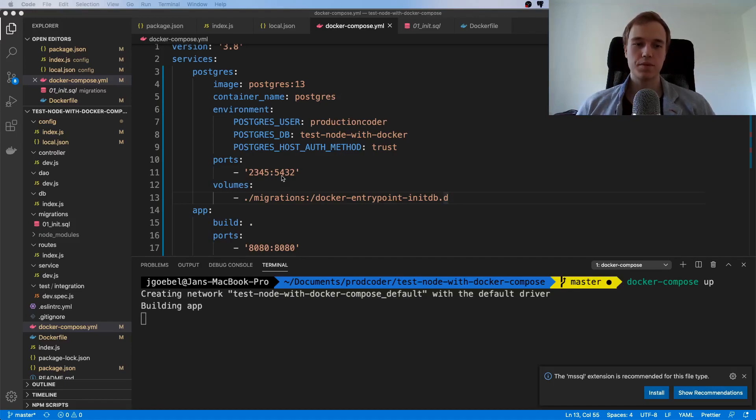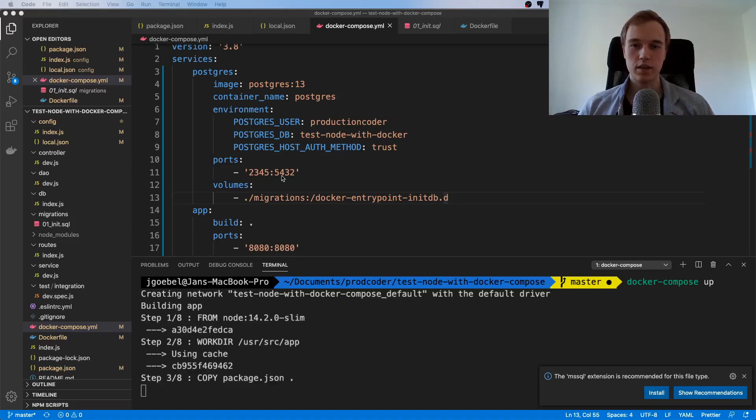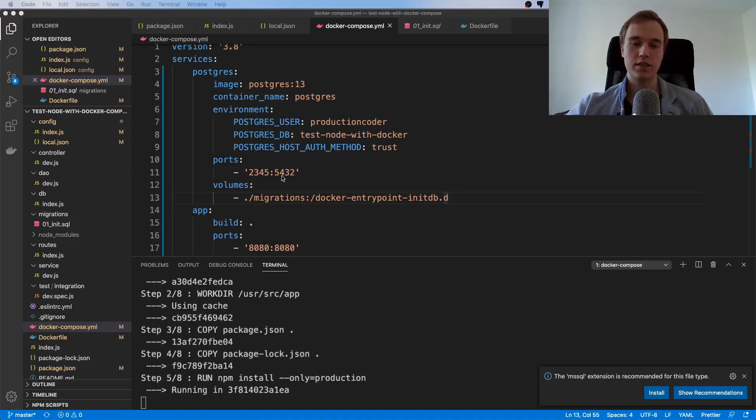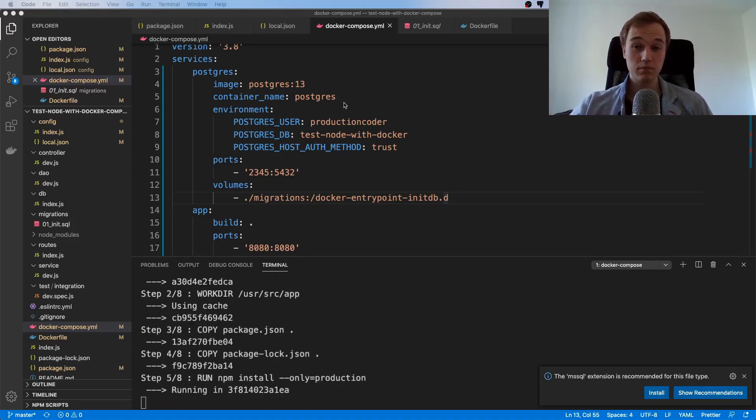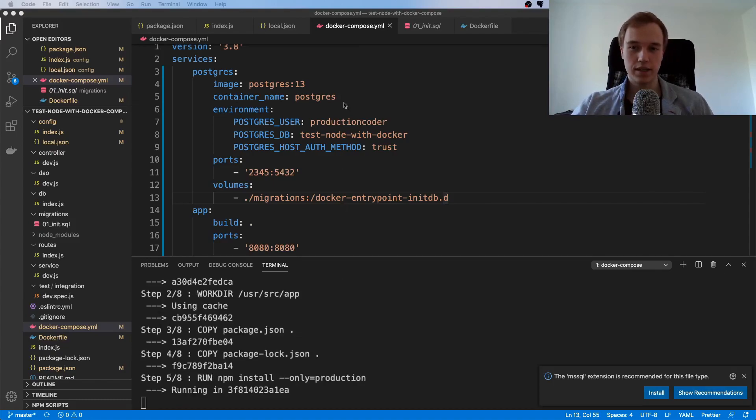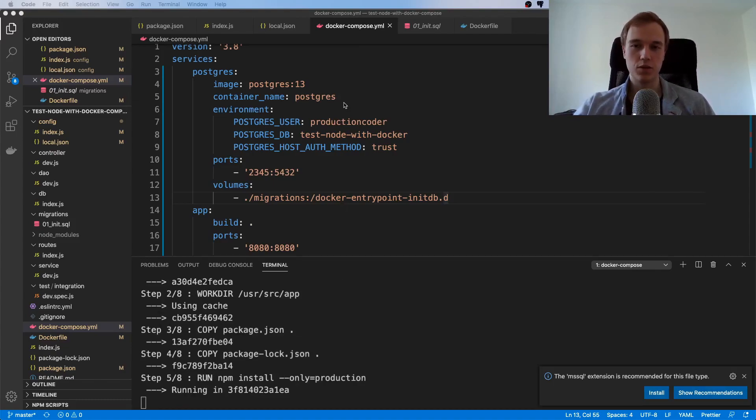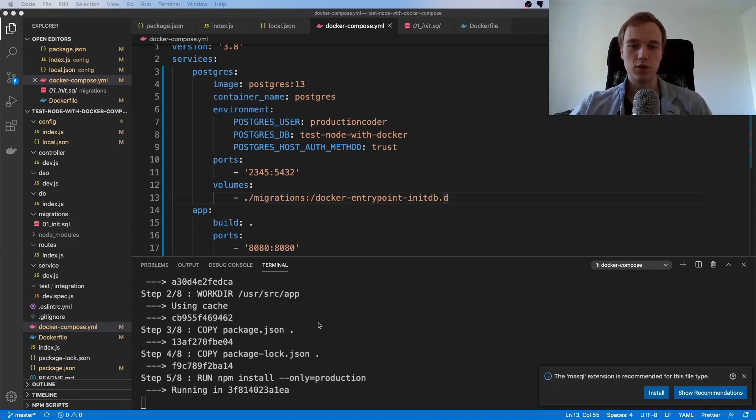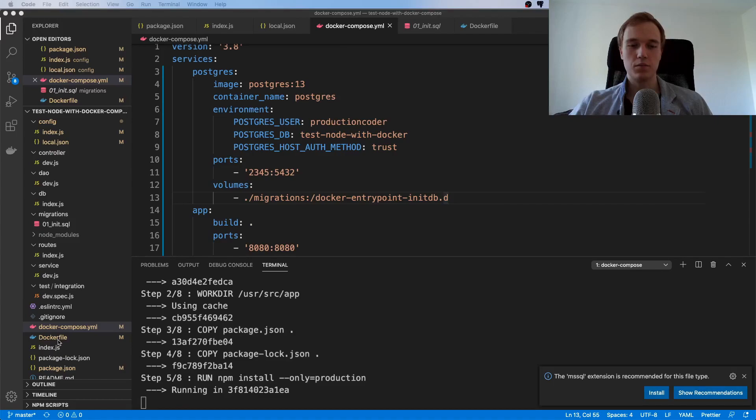What it's now doing is it's currently building the app. I assume that it's currently executing the Dockerfile and it's basically doing the exact same thing that we did in the previous video manually, but now it's going to be automated. It's going to go through the Dockerfile and pull the dependencies.